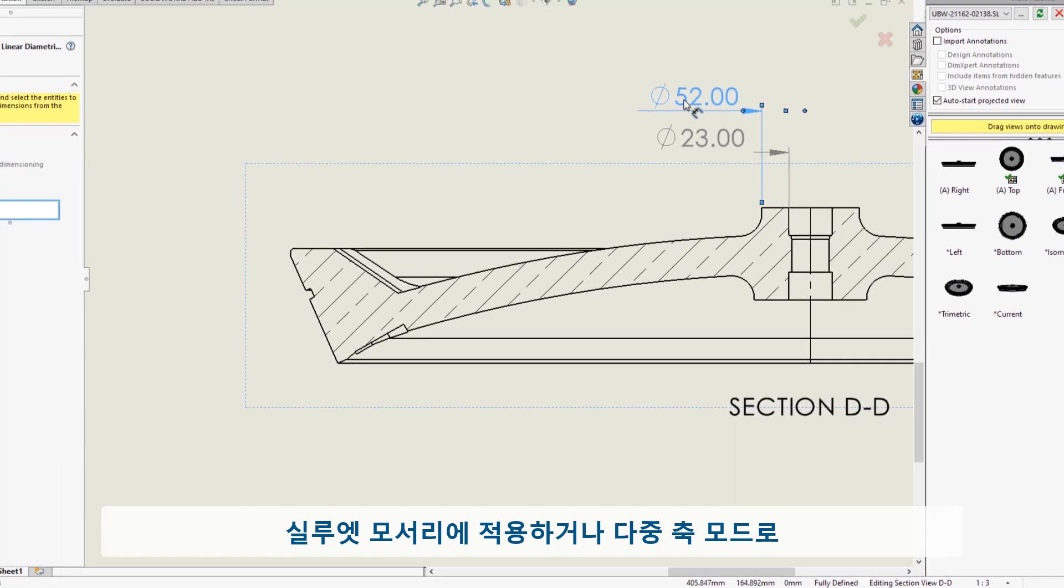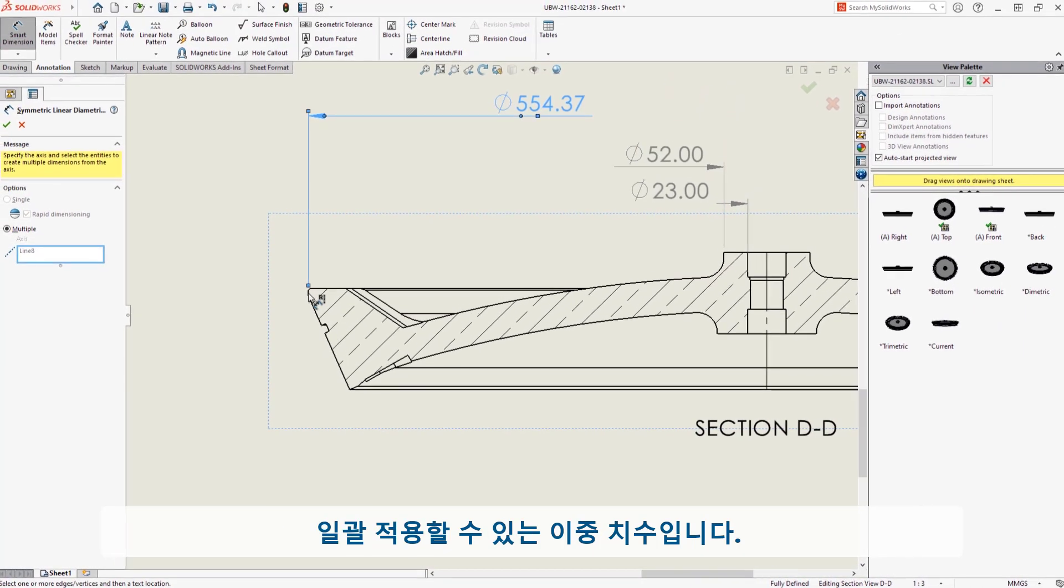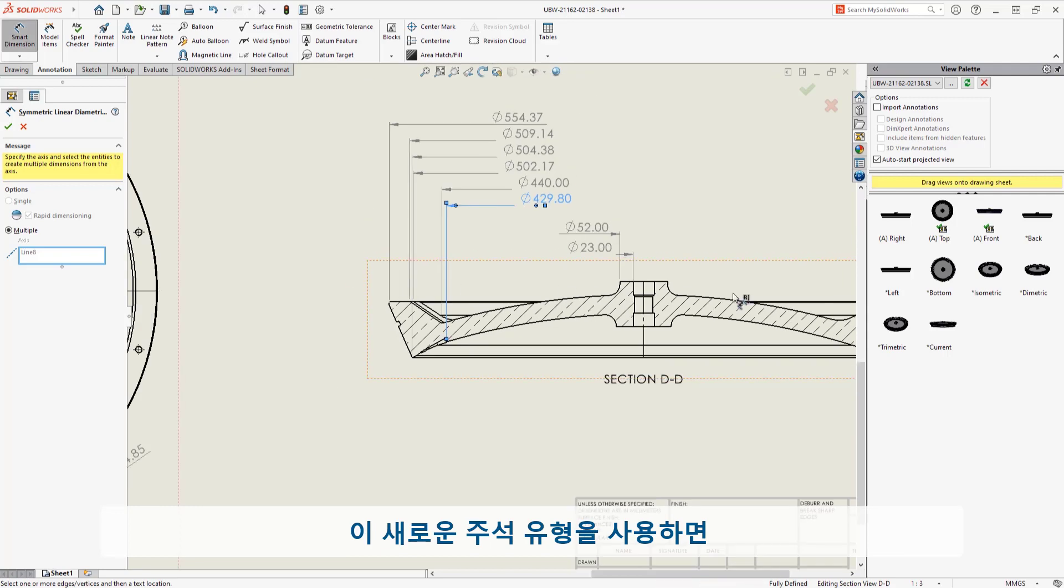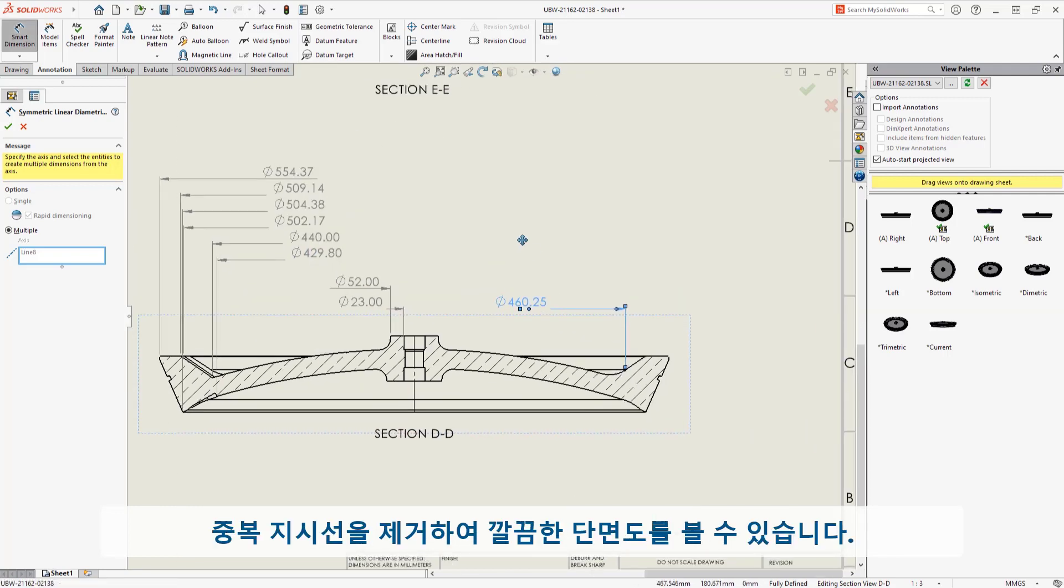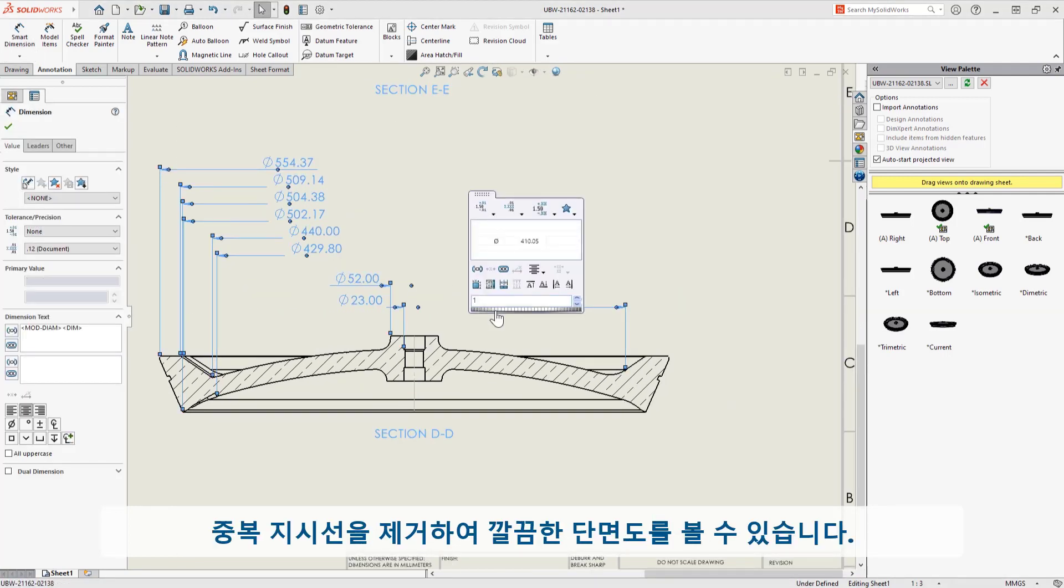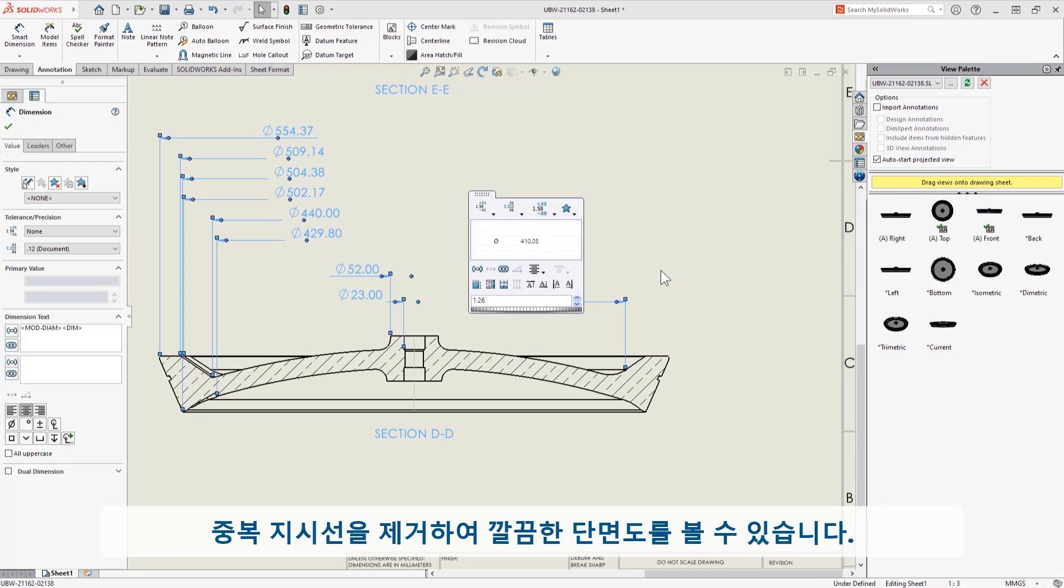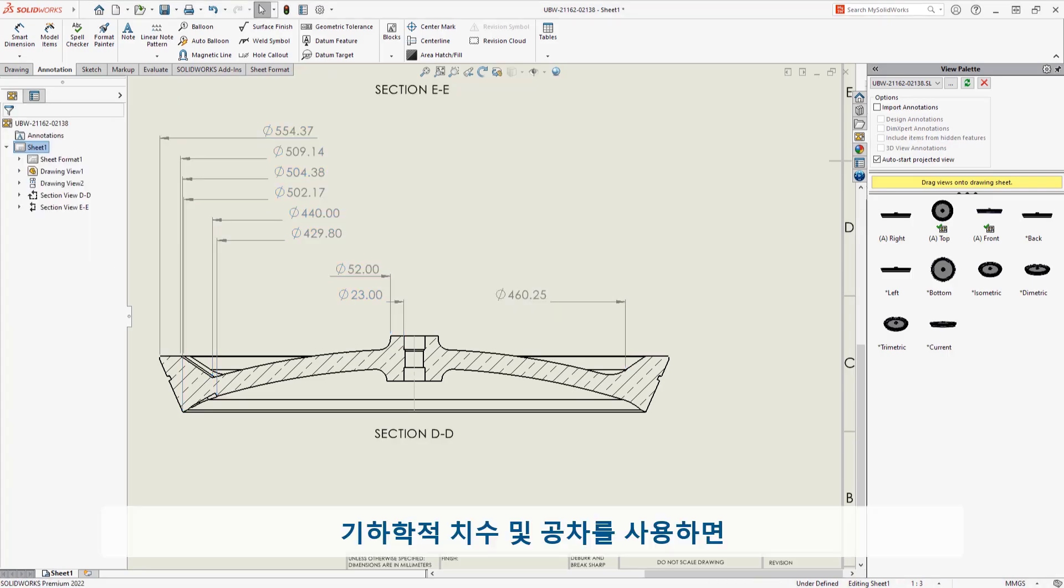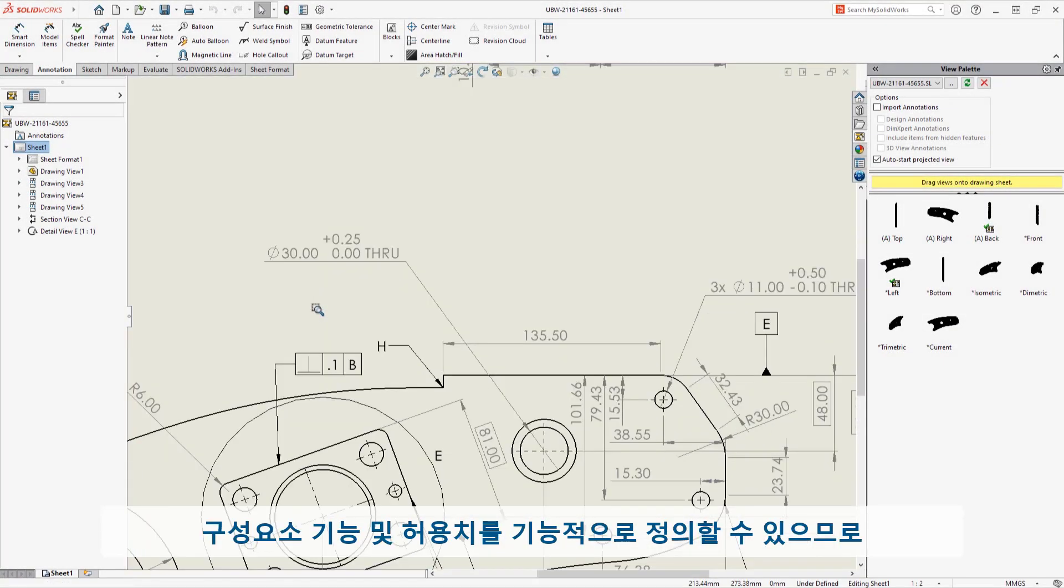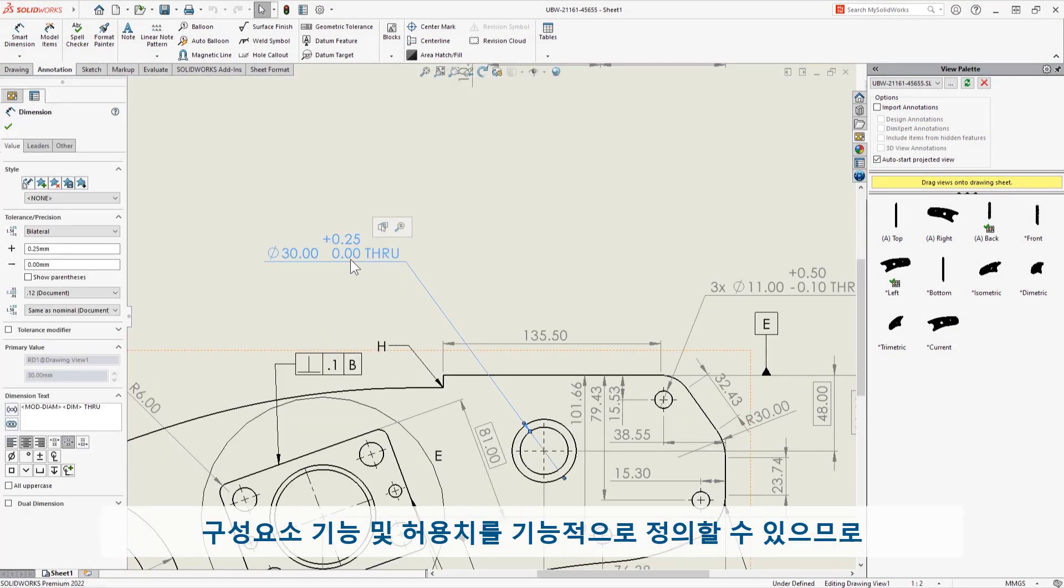Or in batch with multiple axis mode. This new annotation type allows for a clean section view by eliminating redundant leader lines. Geometric dimensioning and tolerancing allows functional definition of component features and allowances, so I can clearly illustrate manufacturing intent.